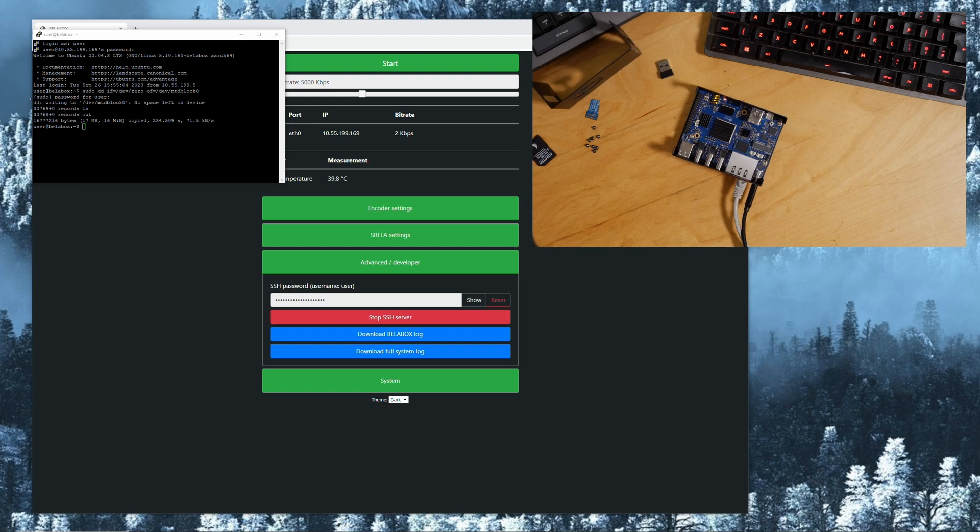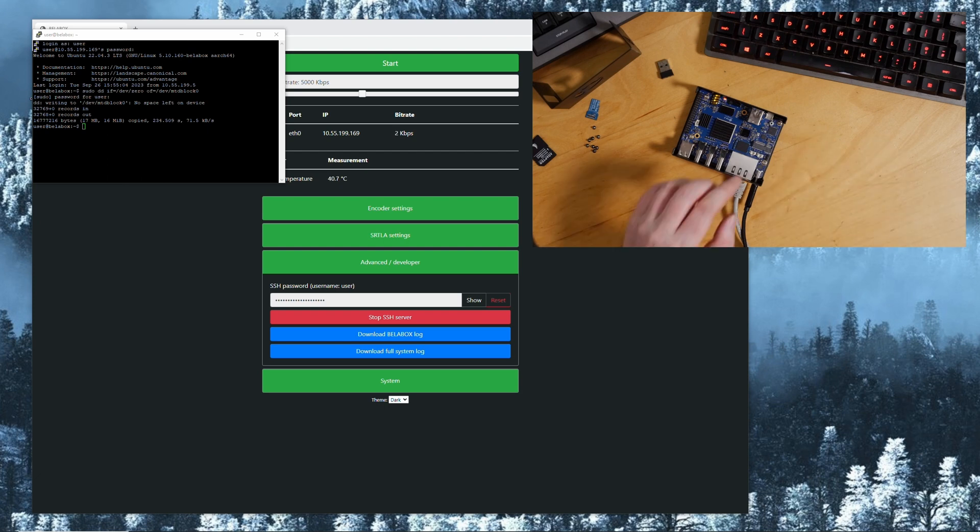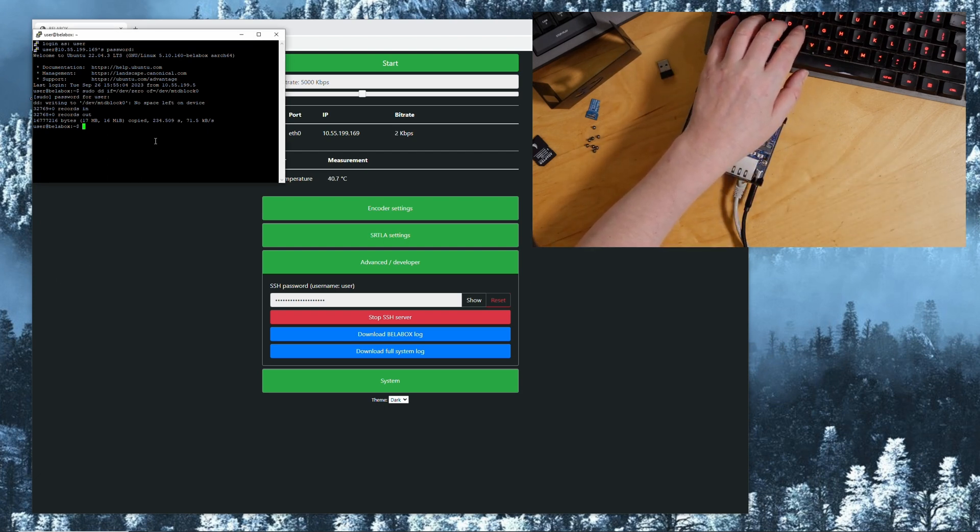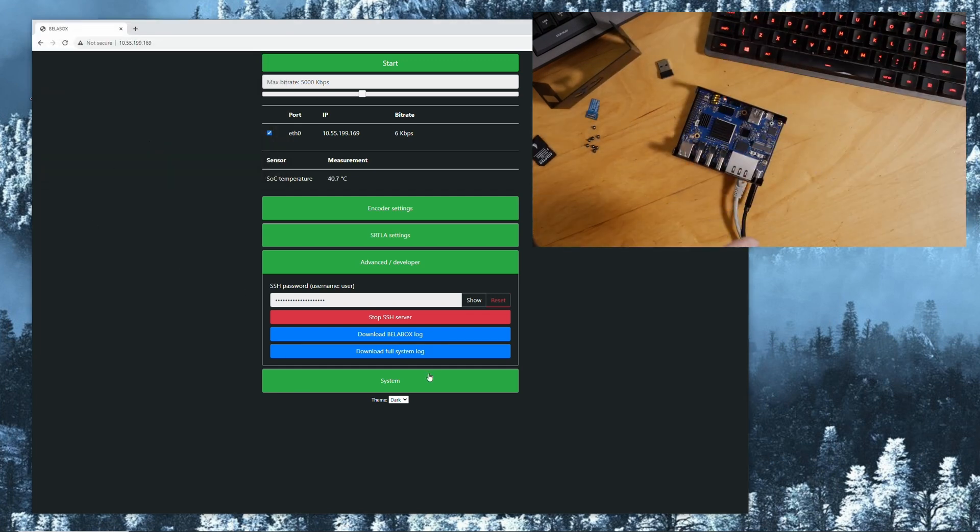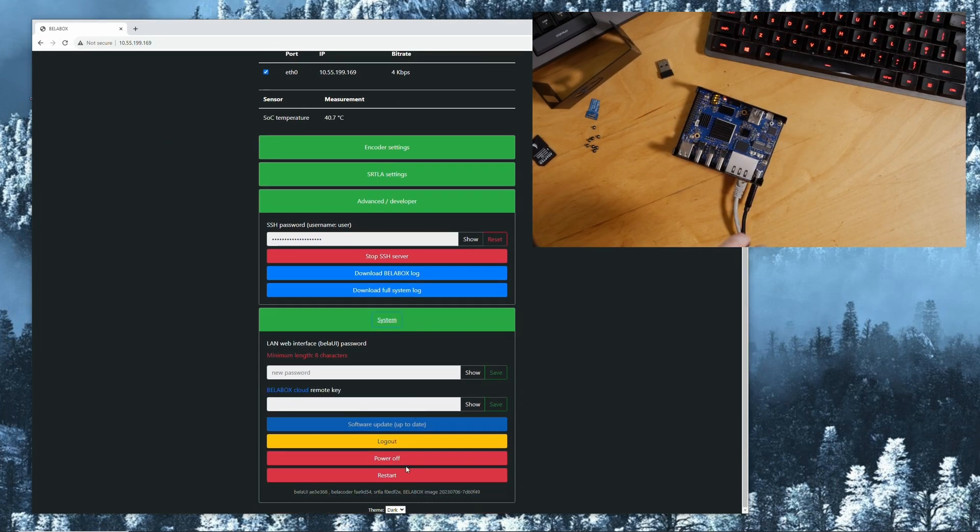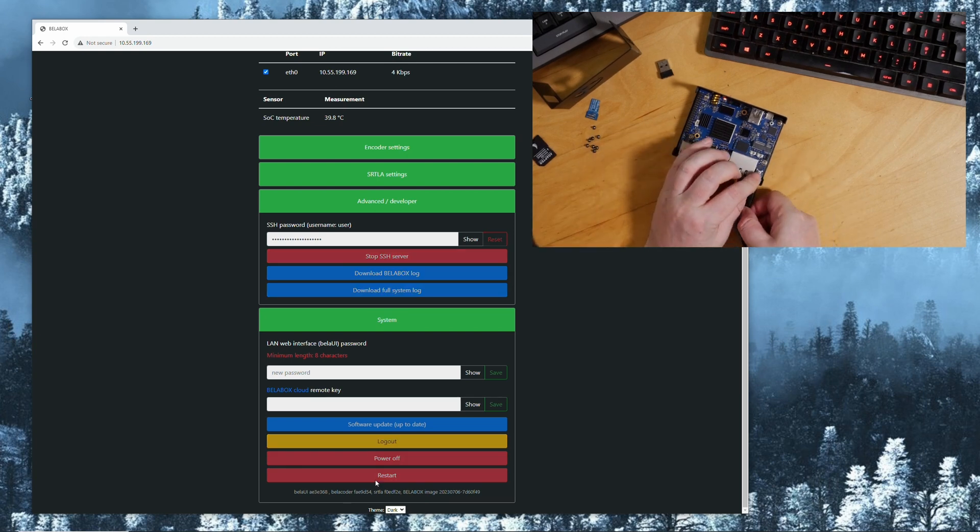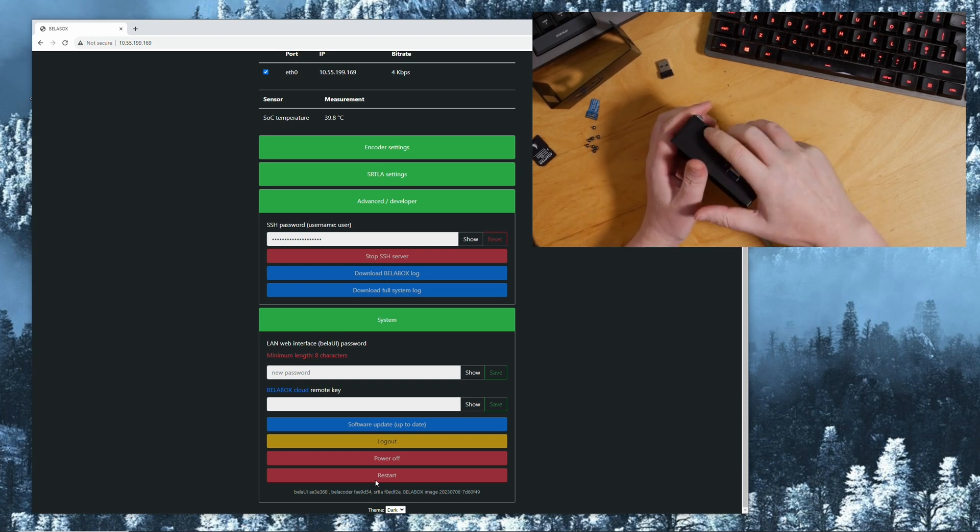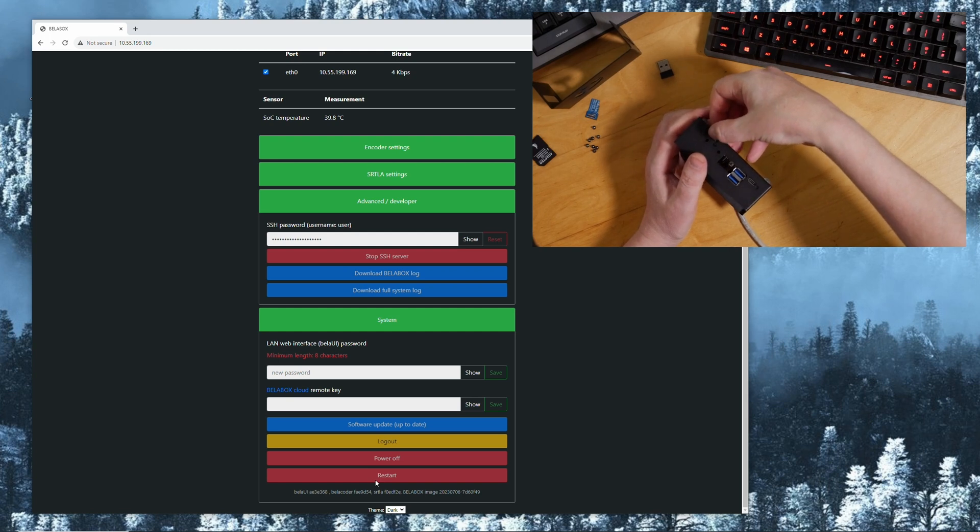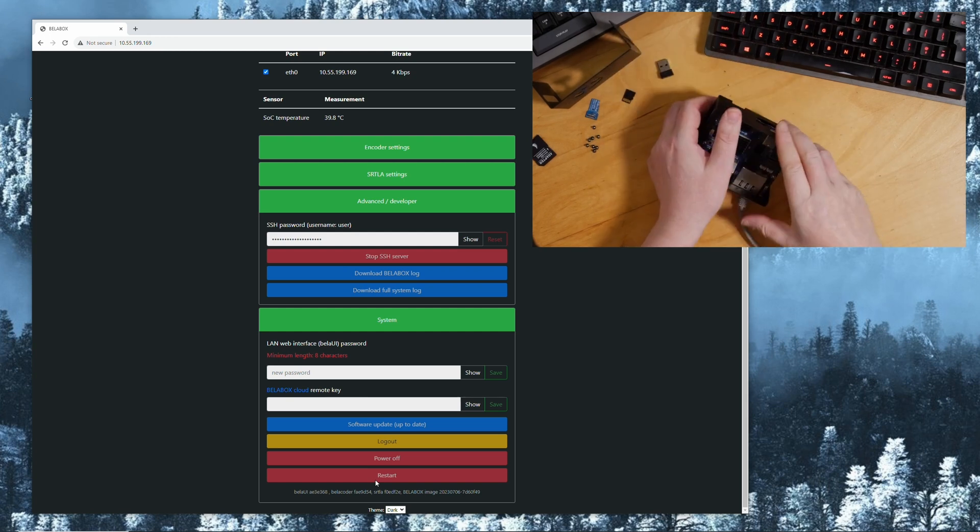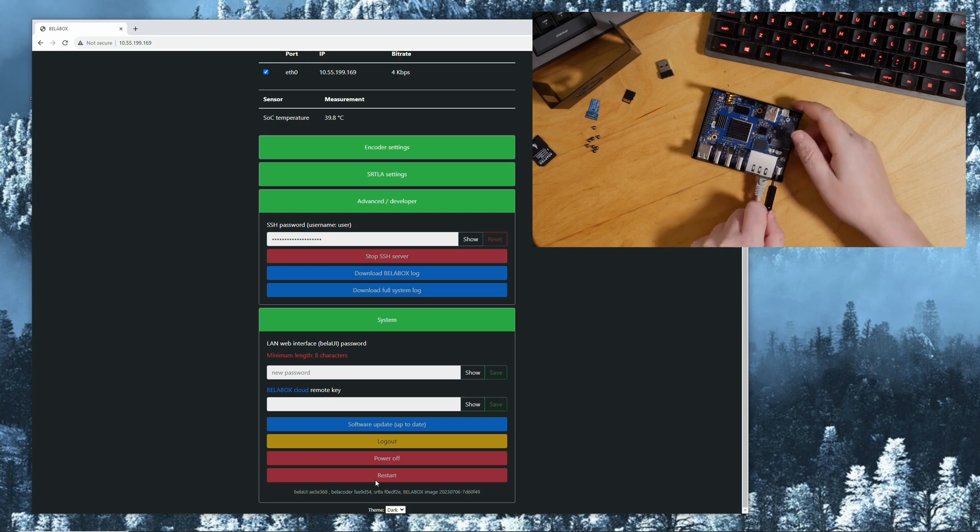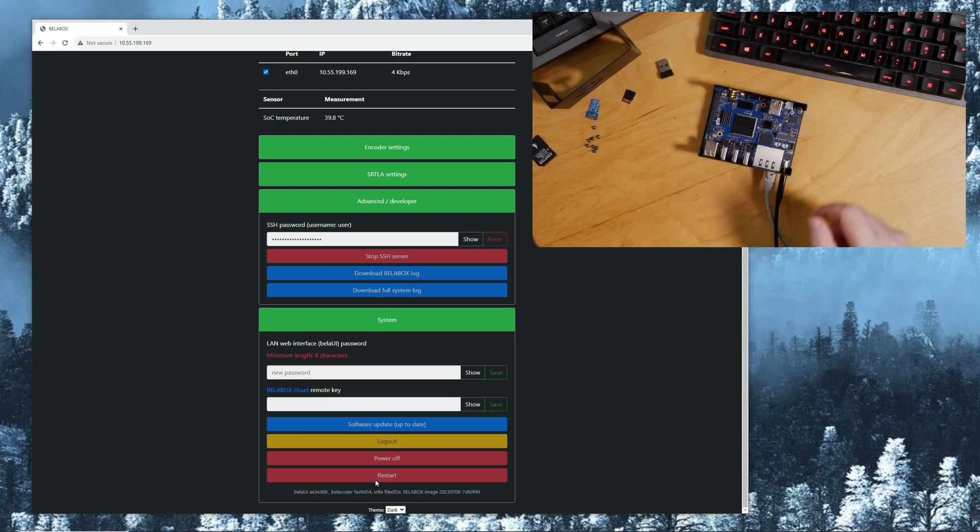Now it has finished and we can then basically exit, go to system power off. Unplug the power, remove the micro SD, plug this back in again, and power the board up again.